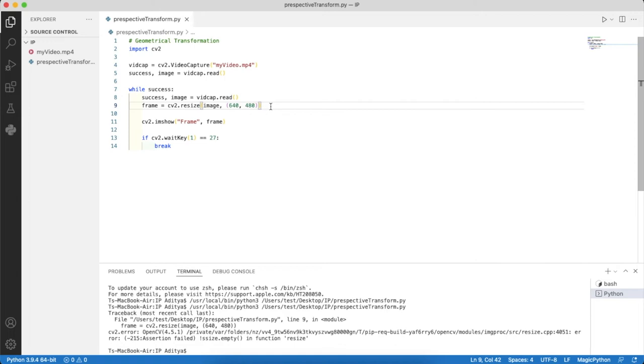Hello and welcome to the tutorial on applying perspective transformation on an image using OpenCV in Python.